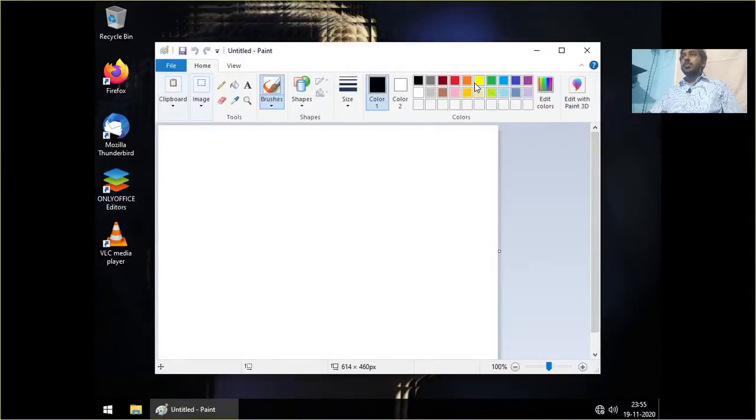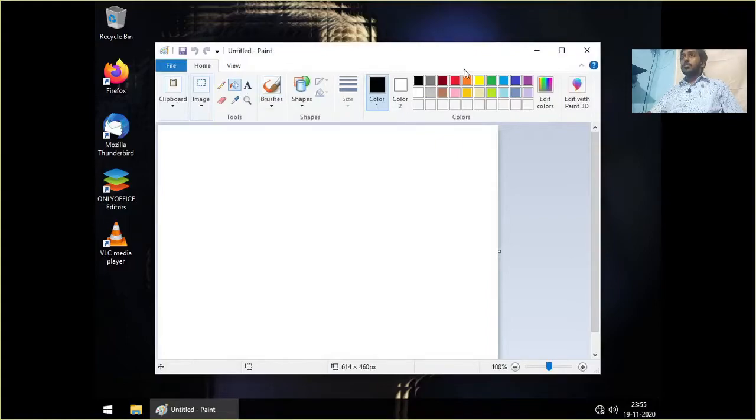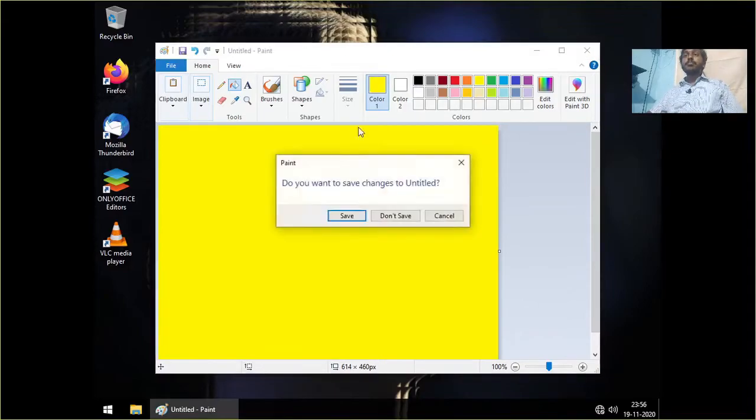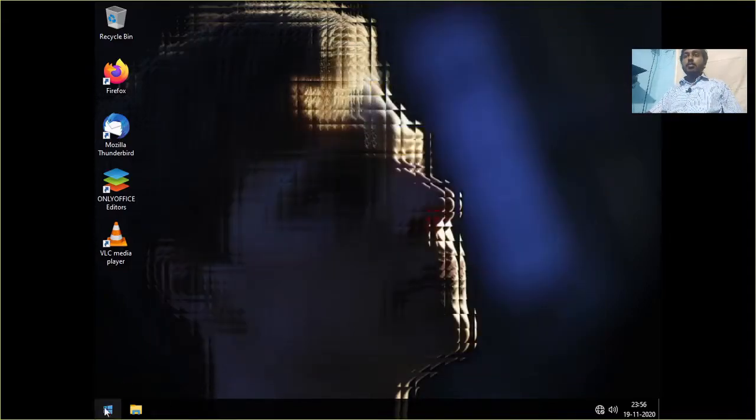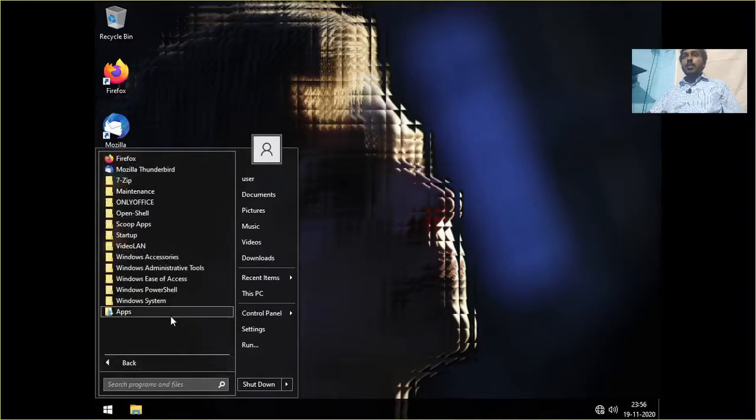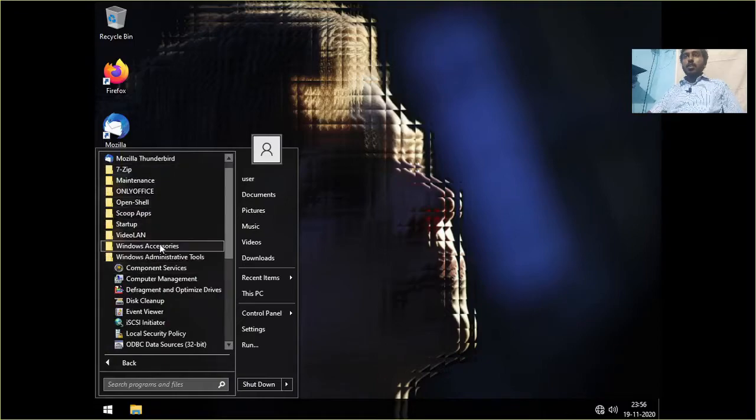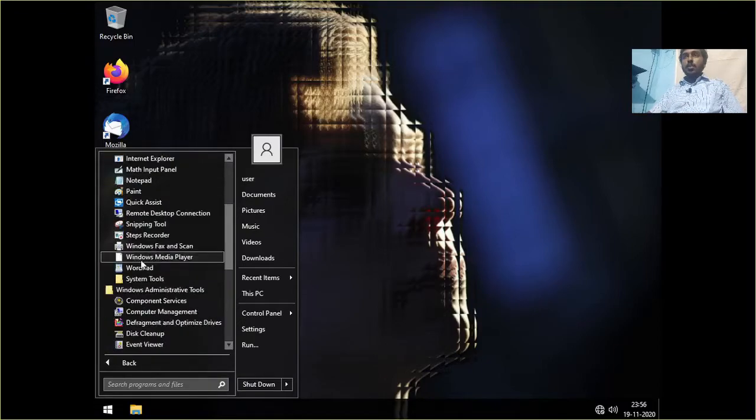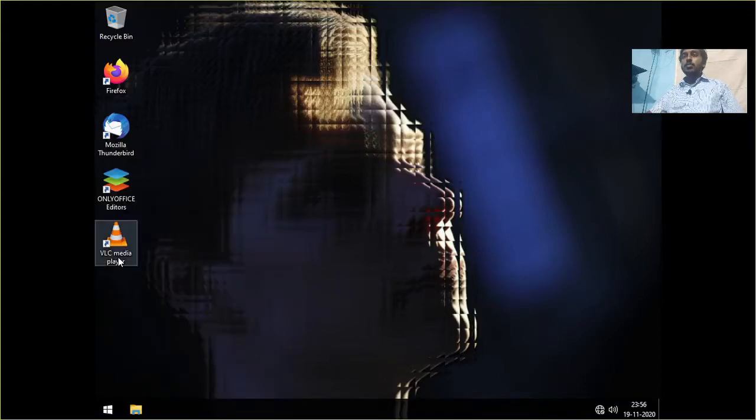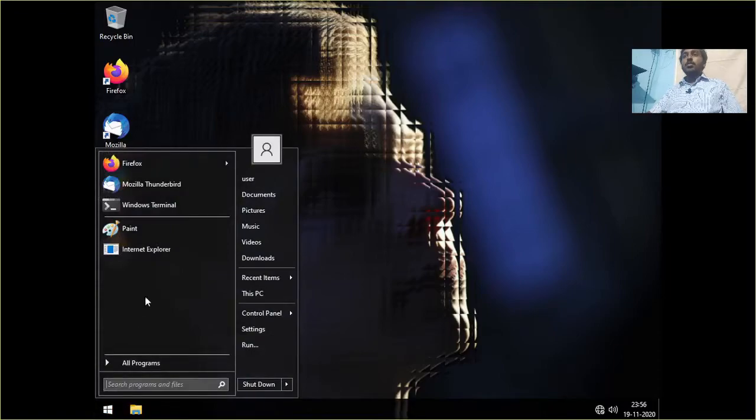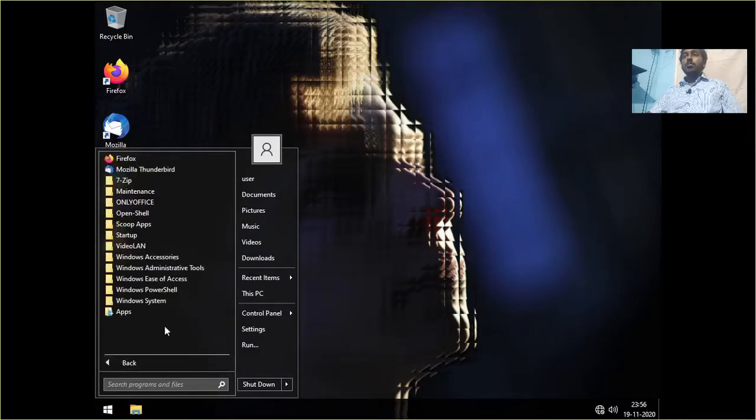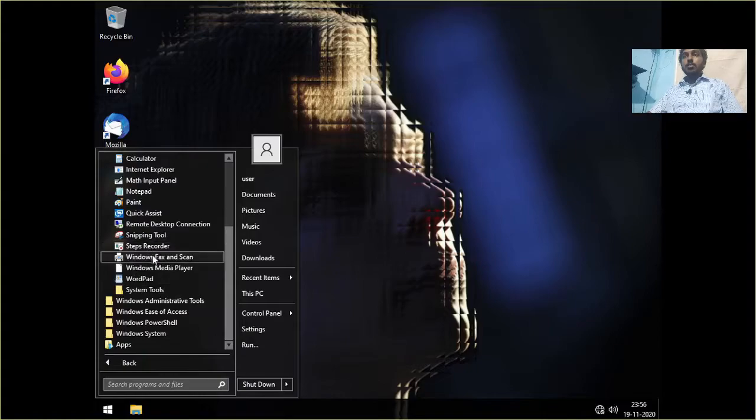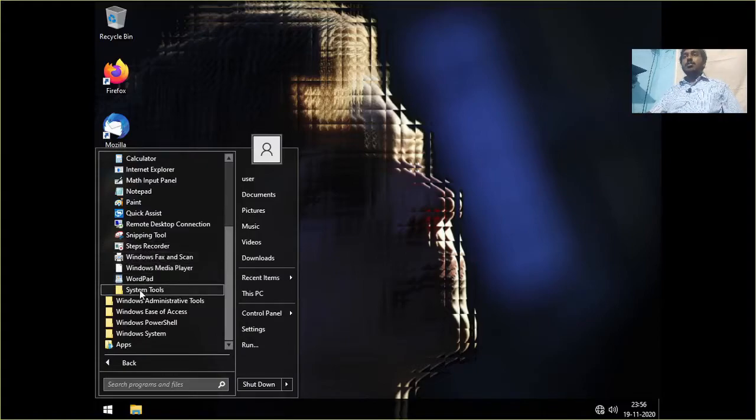Let's open Paint. Paint has been in Windows for a really long time. It has been there even before I was born. So Paint is still there. Windows Accessories. Windows Media Player but the icon is not displayed properly. So I think Windows Media Player doesn't exist. Nobody needs that too. I don't know why Microsoft ships it. And Windows Fax and Scan.